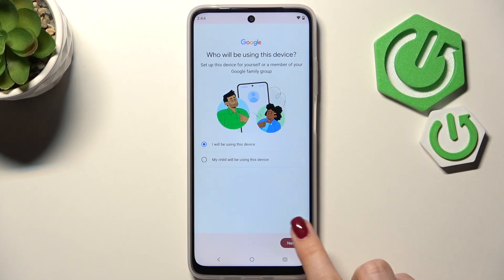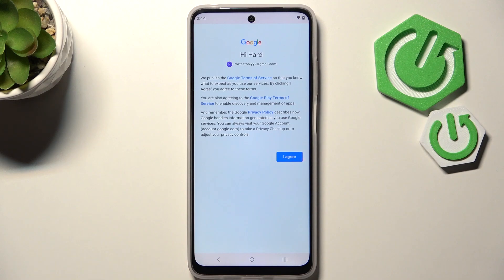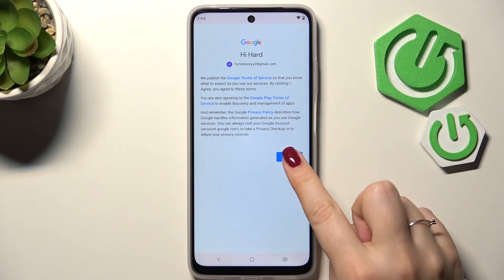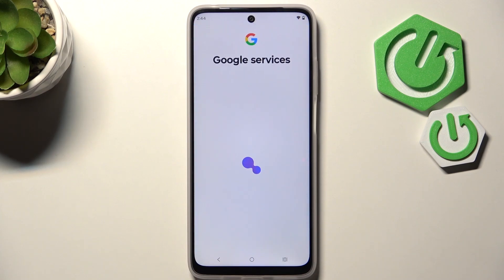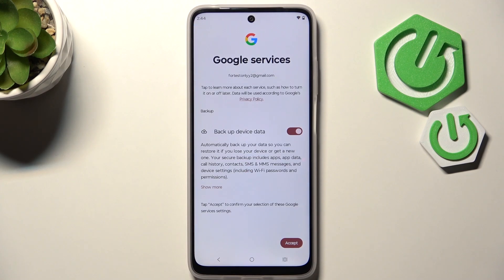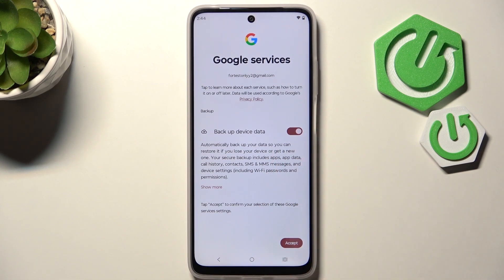Here we have to decide who will be using this device — just mark the option and tap Next. You can review Google's Terms of Service and Privacy Policy, then tap 'I Agree' after reading. Here we've got a shortcut for backup and storage info, so just tap Accept.